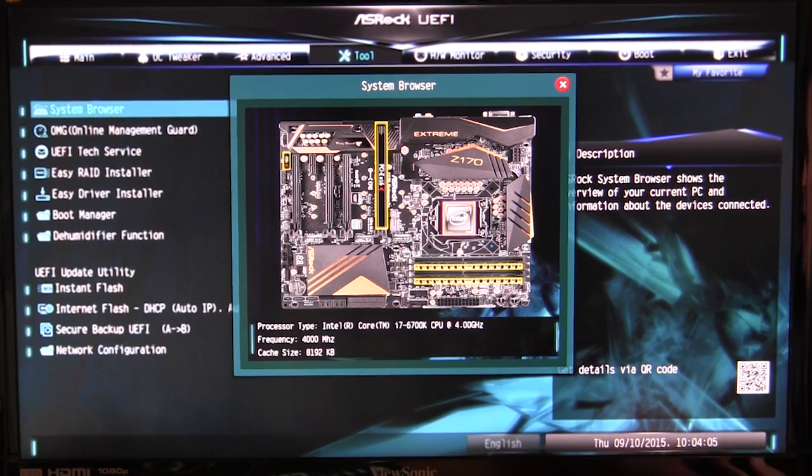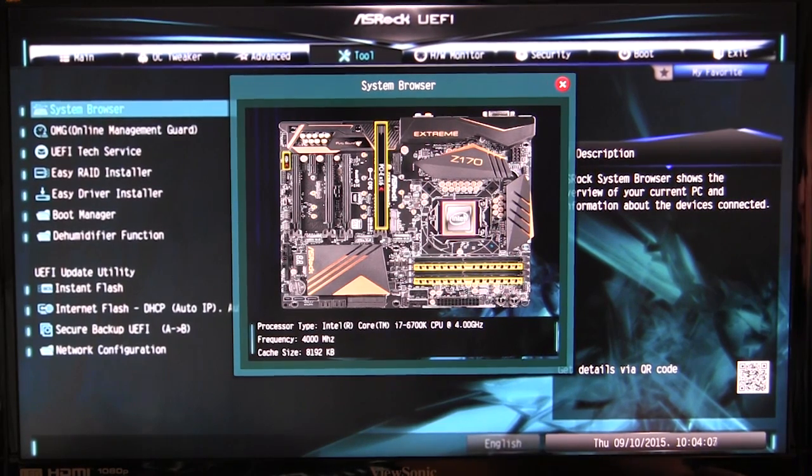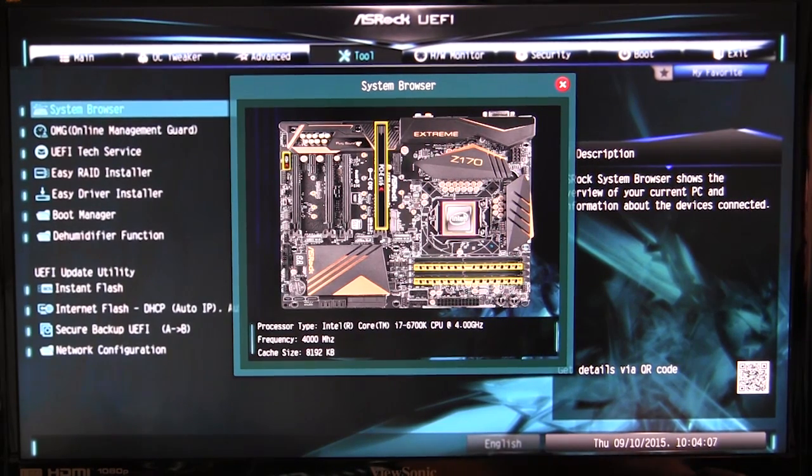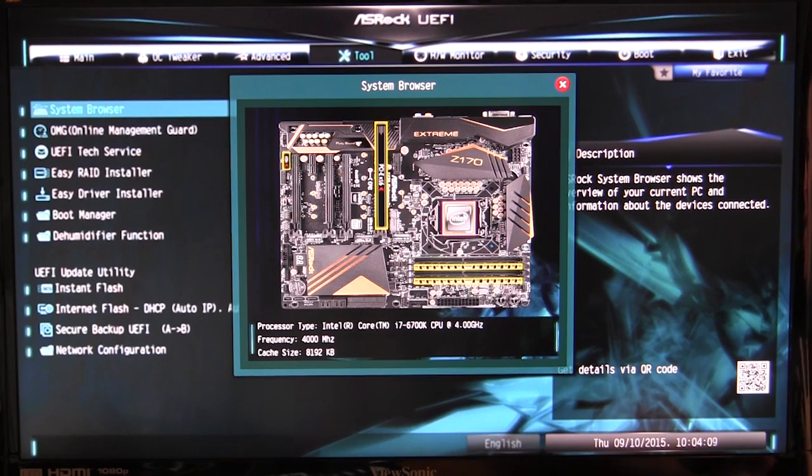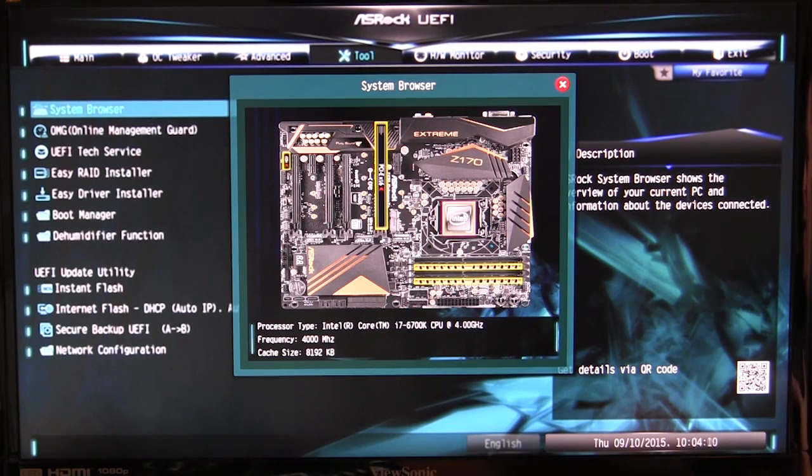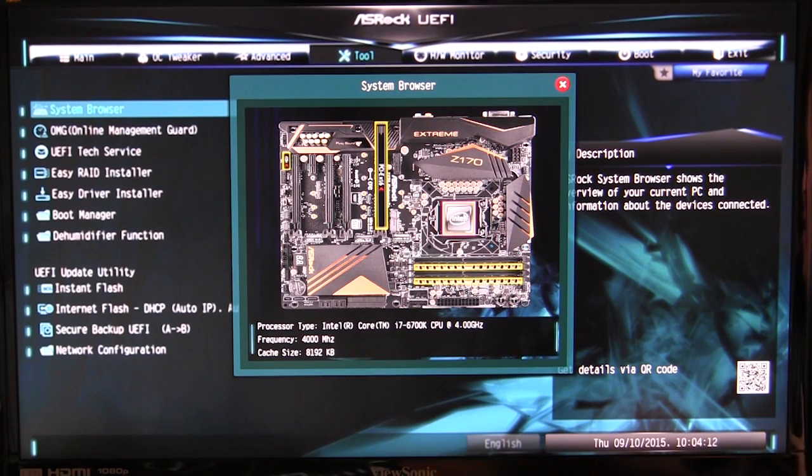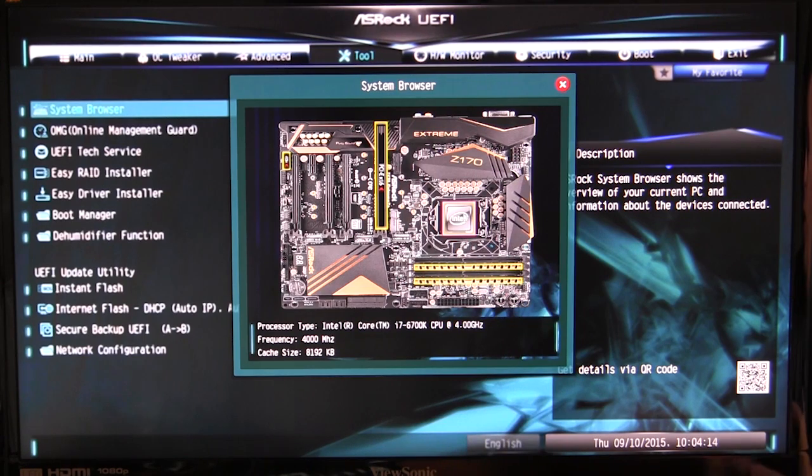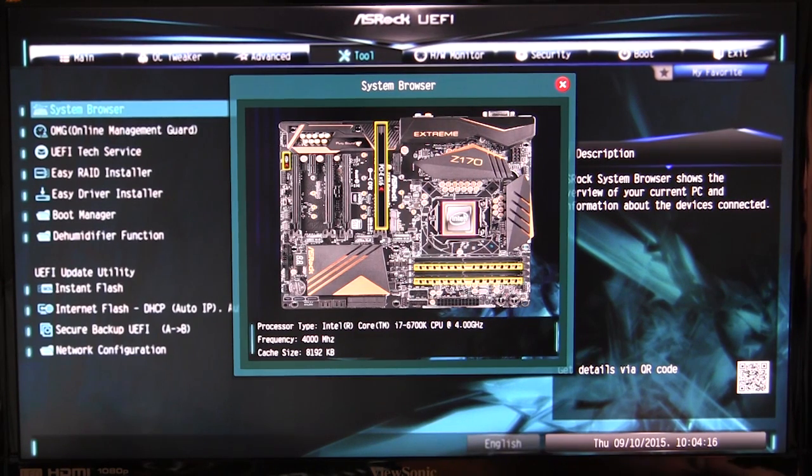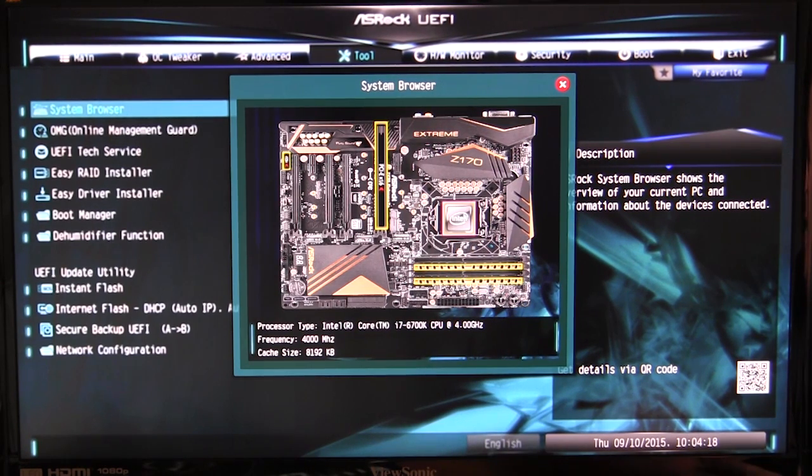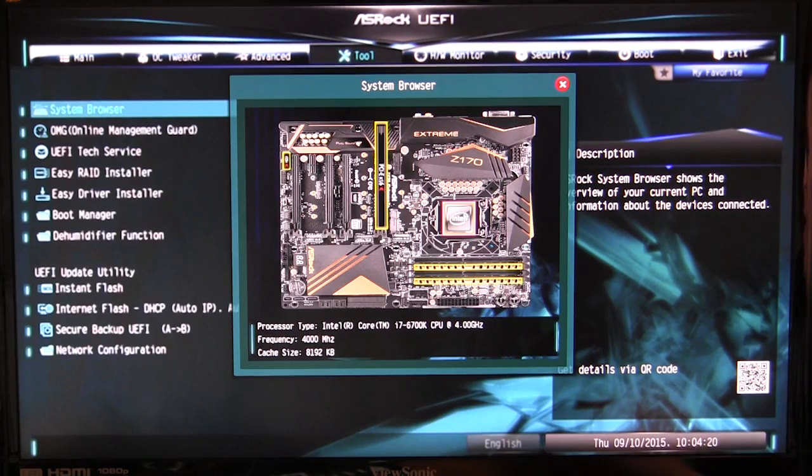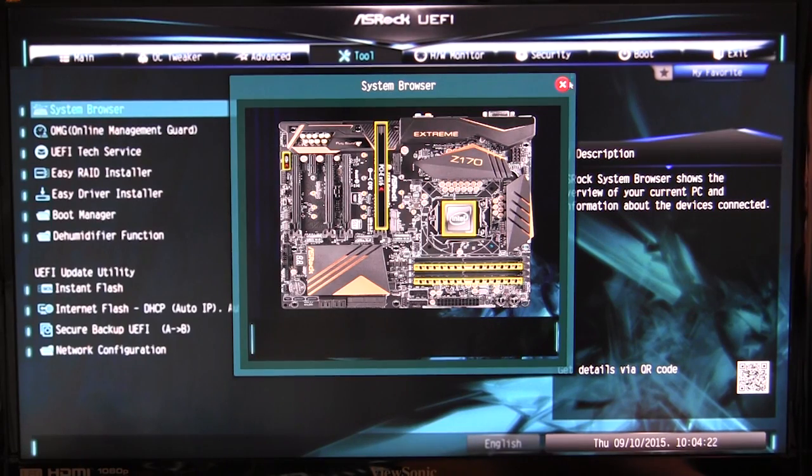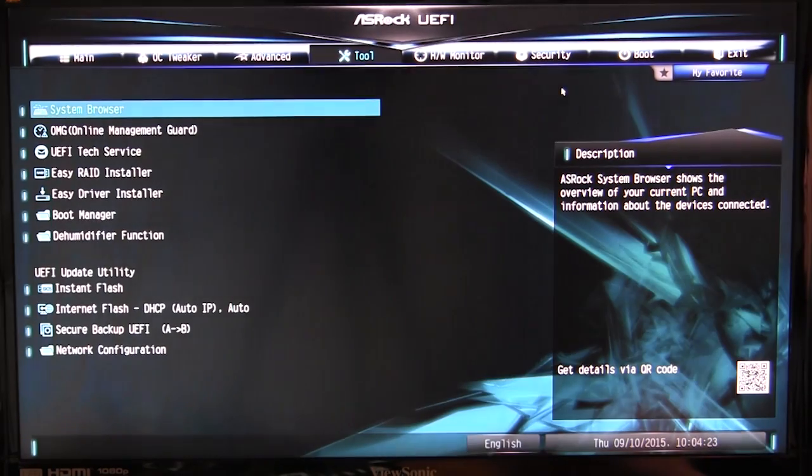What's good about this is say you're having an issue, something's not running, you can actually see what the motherboard is recognizing and the speeds that it's running at. This is great for beginners or people who may not want to dive into the settings of the motherboard. You can see everything right here in the system browser.